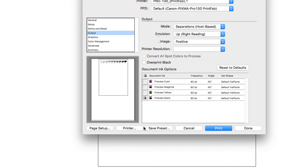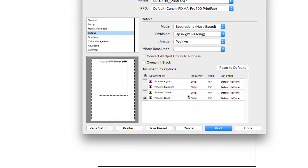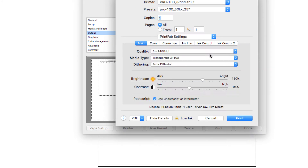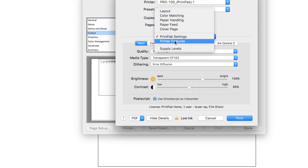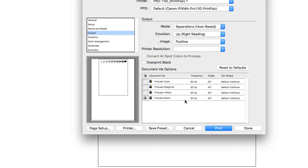If you wanted Illustrator to control the halftone dots, what you could do is go back to printer, then PrintFab settings, and go to multi black pre-halftoned. Now it's going to use those settings by default, so you can override the PrintFab settings by changing the settings in Illustrator. When you go to hit print, it's going to print at a 60-line halftone as set there.